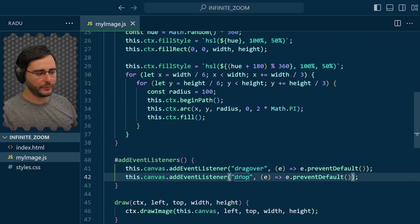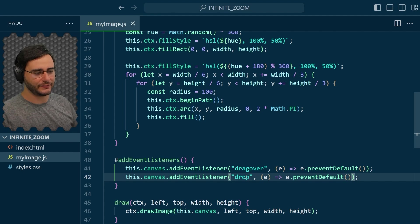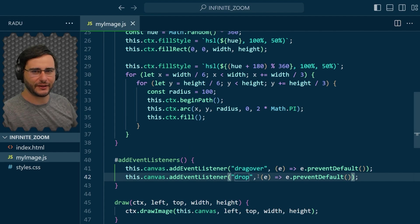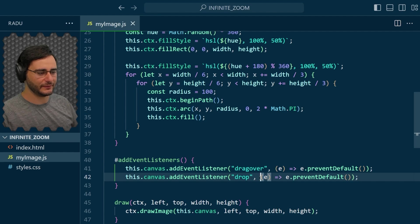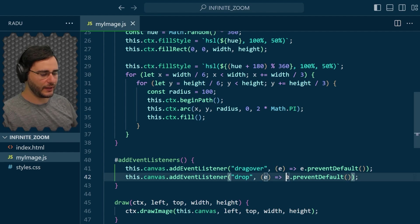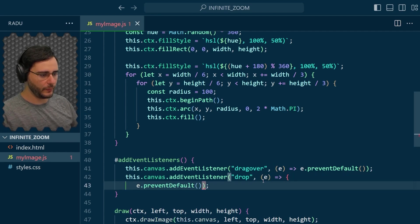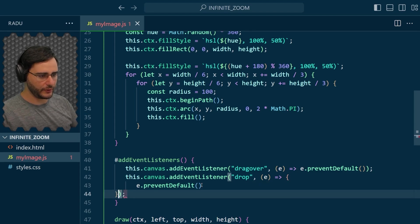Now on drop, we actually want to replace the image inside of this my image object to be whatever I dropped there. So this part is still missing. And we can expand here, open up these curly braces.